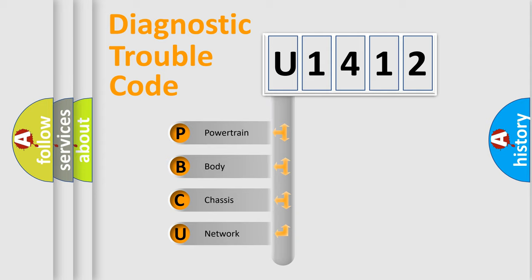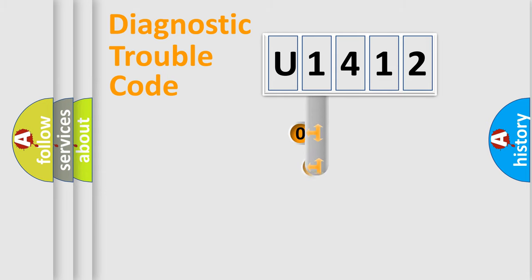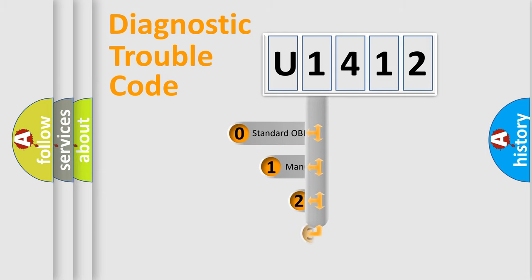We divide the electric system of automobile into four basic units: Powertrain, Body, Chassis, and Network. This distribution is defined in the first character code.